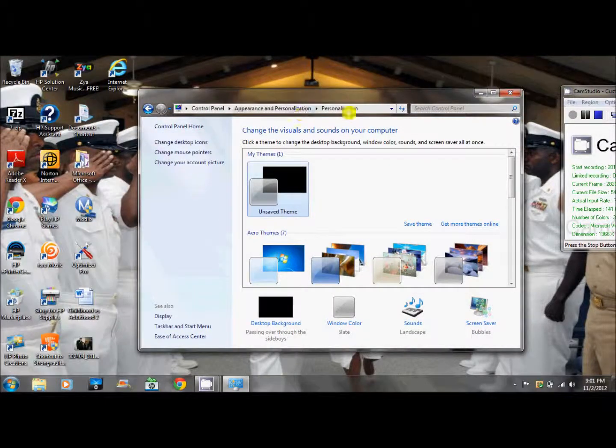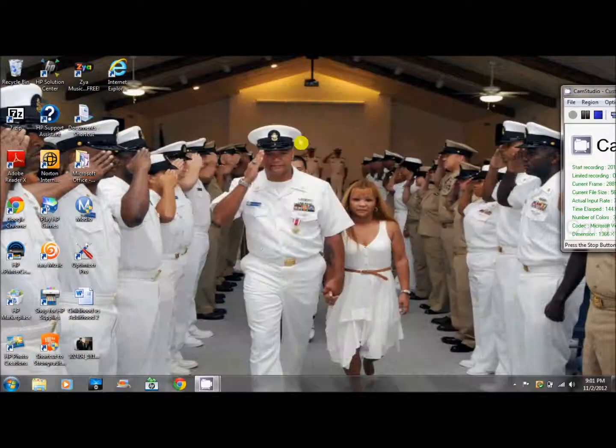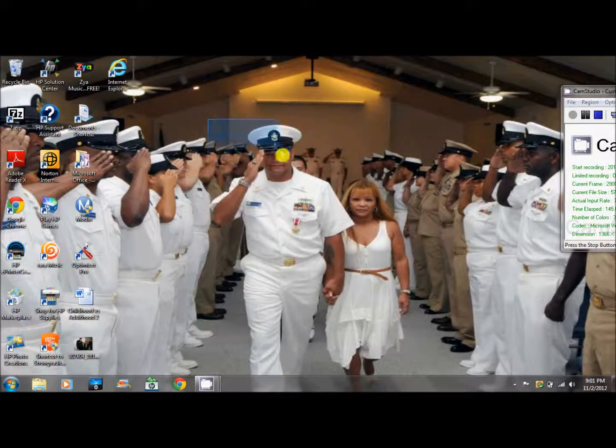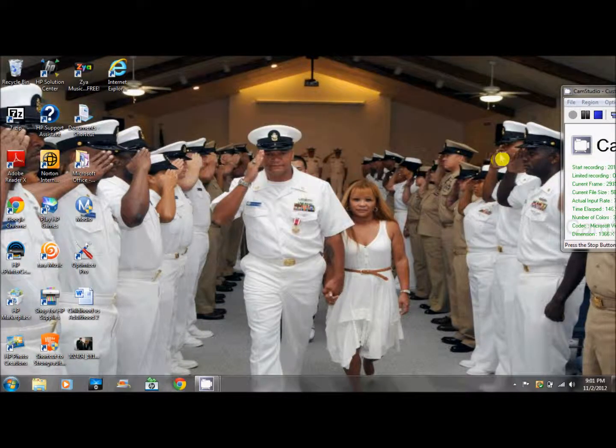That's basically it for how to make a custom cursor. Thank you for watching and peace out.